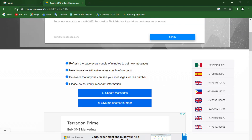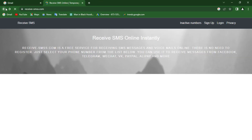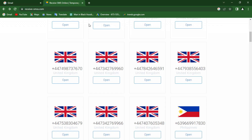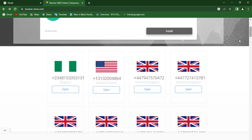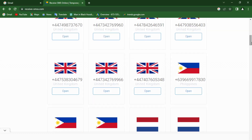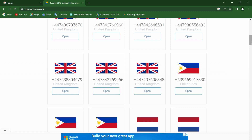You want to repeat this process until you find one that works. You can use numbers from the United Kingdom, United States — any country. Keep repeating until you find one that works. Before you get to the fifth number you should find one that works. That's how you create a Gmail account without phone verification. Thank you for watching, bye!